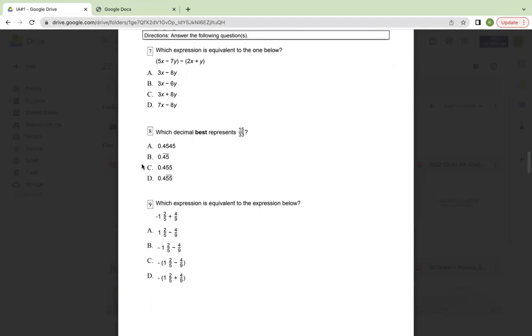Number eight, which decimal best represents 15 over 33? A, 0.4545. B, 0.45 repeating. C, 0.455. Or D, 0.455 repeating.